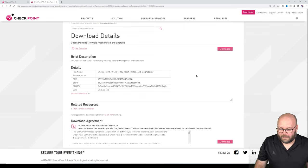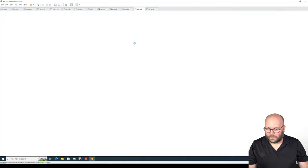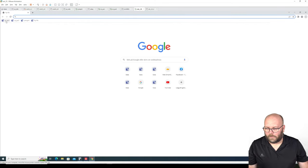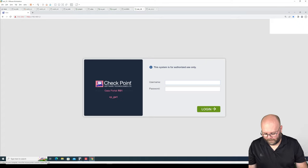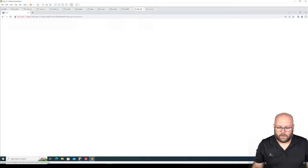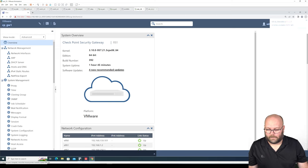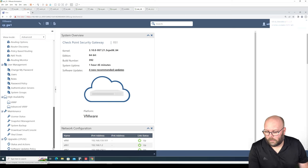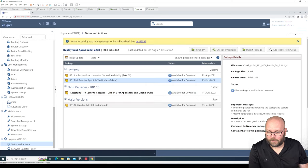The next step is normally to log into the gateways. You can do this in CLI or in the GUI. If you're running an older version of VSX — meaning below R80.40 — you don't have the GUI, so you need to do it in CLI. What I do first is check the current deployment agent build.